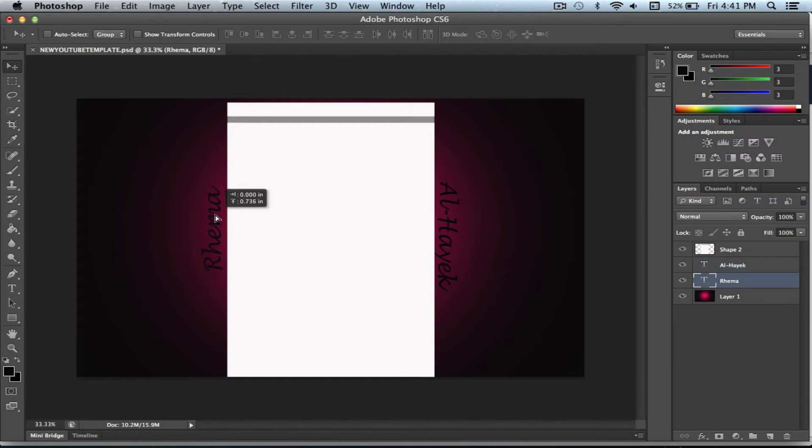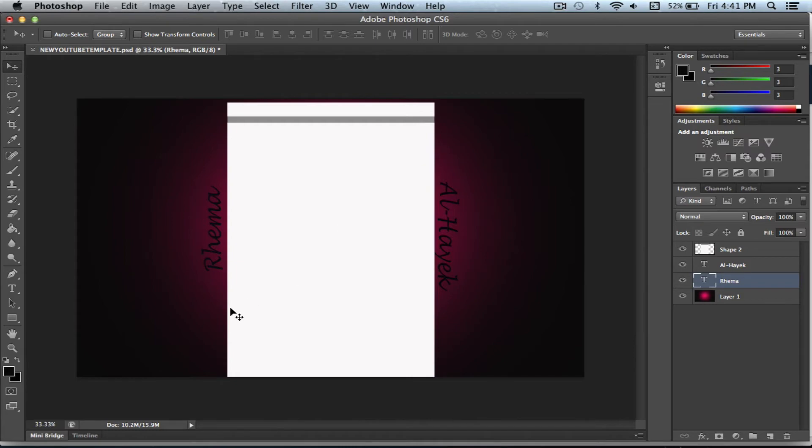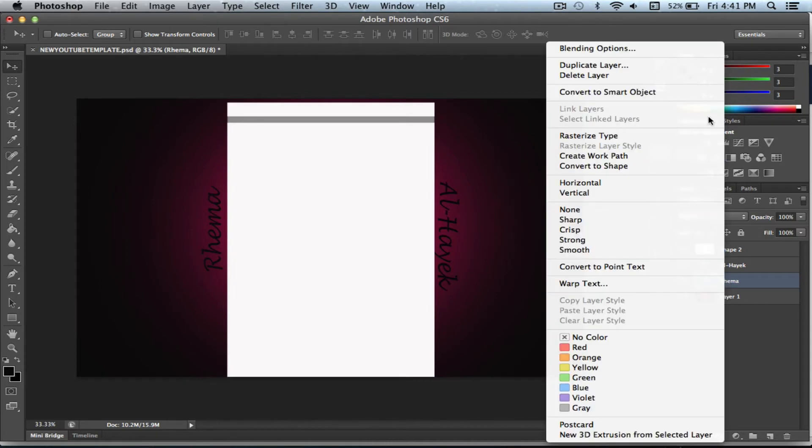So the next thing you need to do is, it looks very, you can't see the names that clearly, you know. So we want to really make it pop out more. Just go over here and click on one of the names and just right click on it and go up here to blending options.